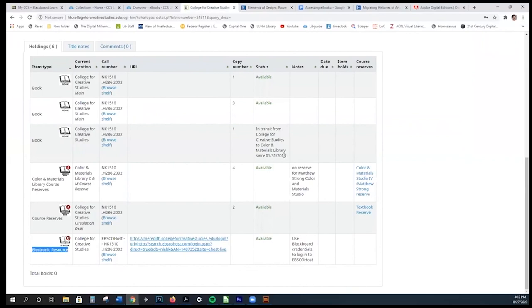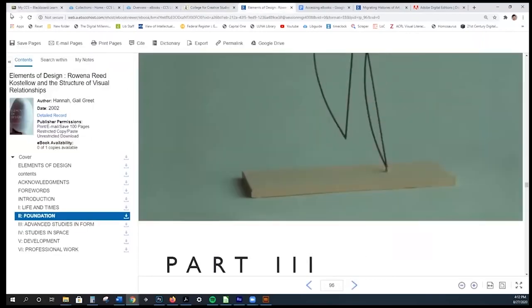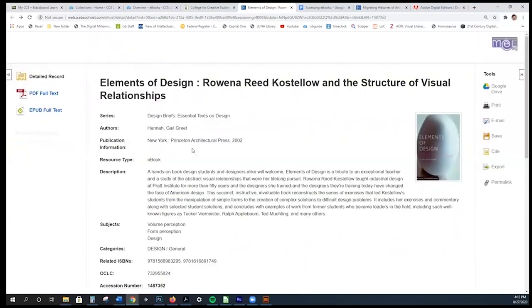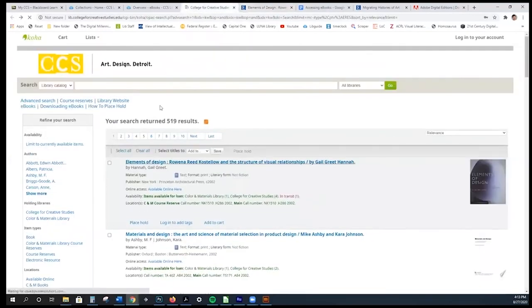This EBSCO system is the one you'll primarily be using for ebooks in the catalog. Let's go back to the catalog — we have over 500 ebooks, which is great, but it's tedious to flip through all those pages. So you can do an advanced search. I'm going to select 'Advanced Search' from the upper left-hand corner and search by keywords.